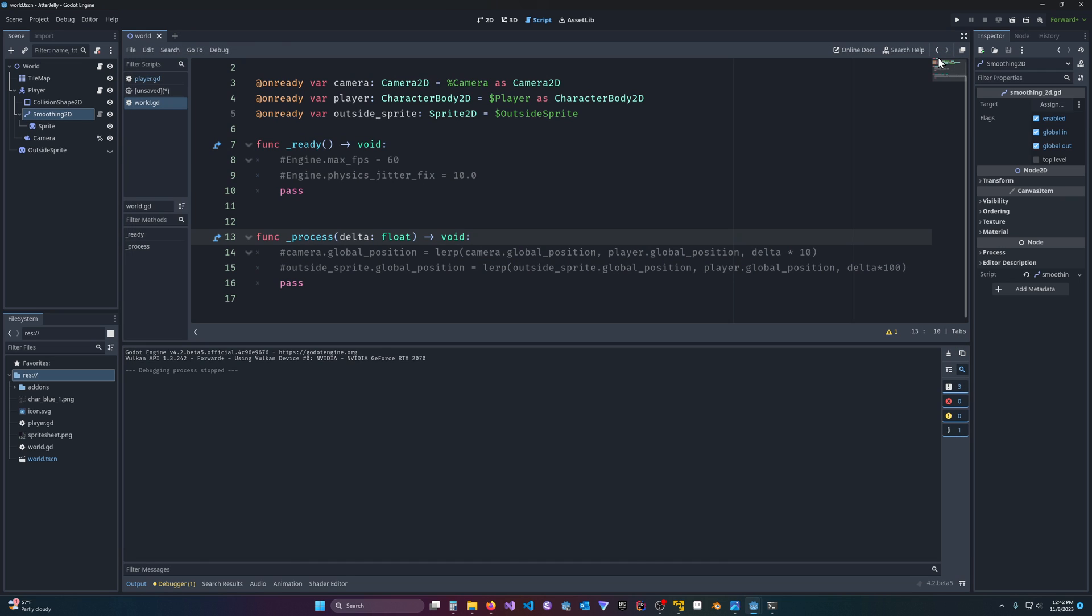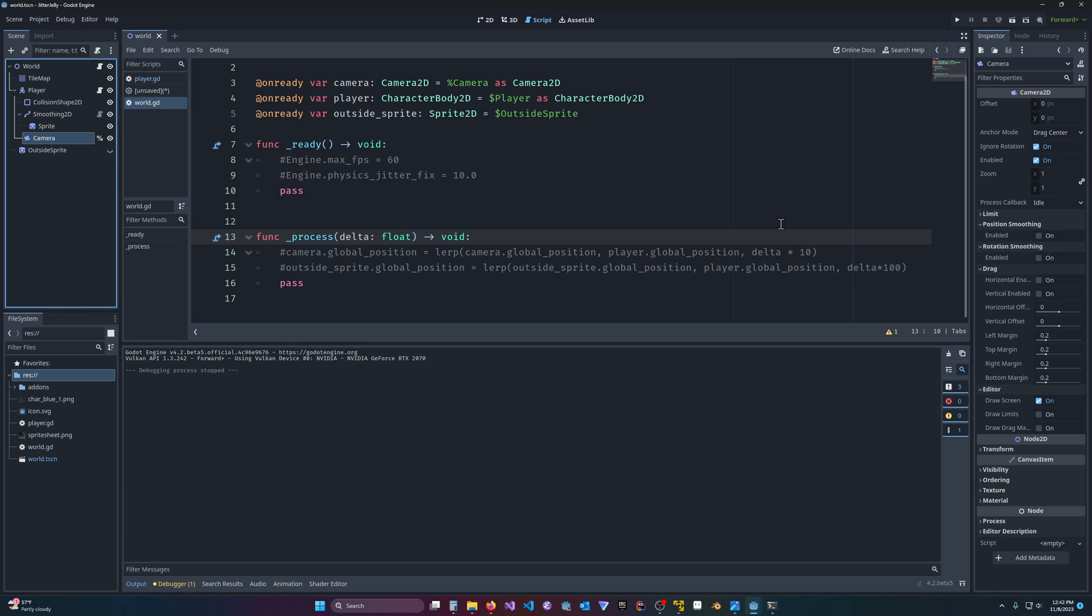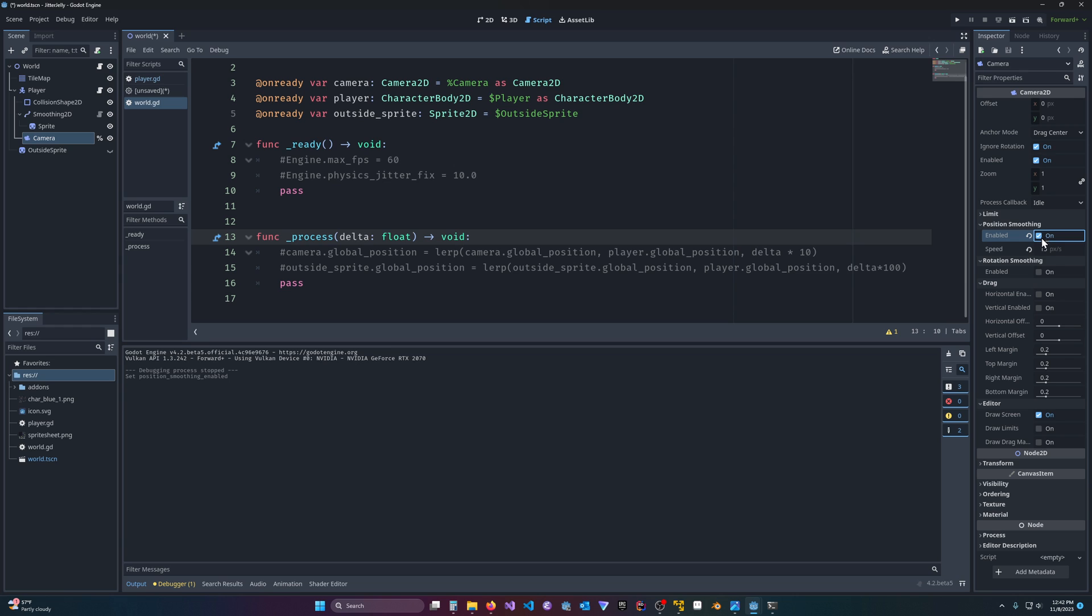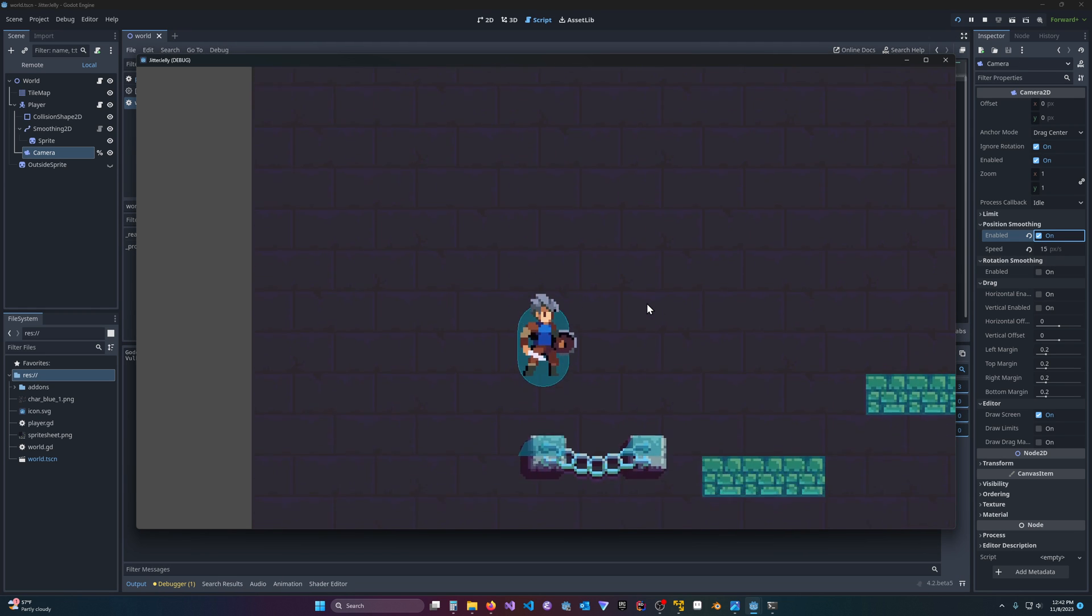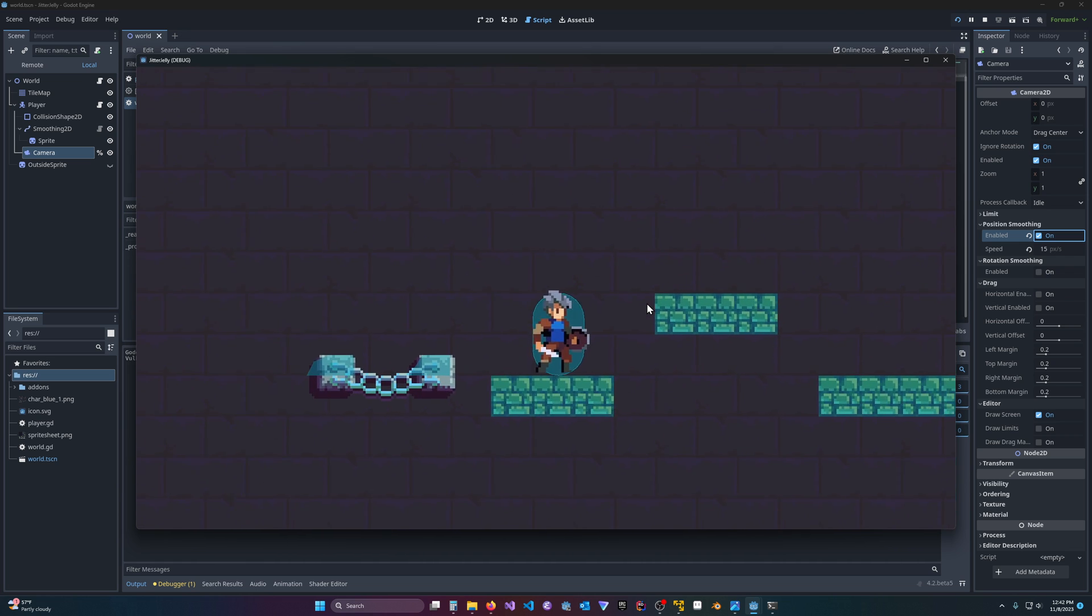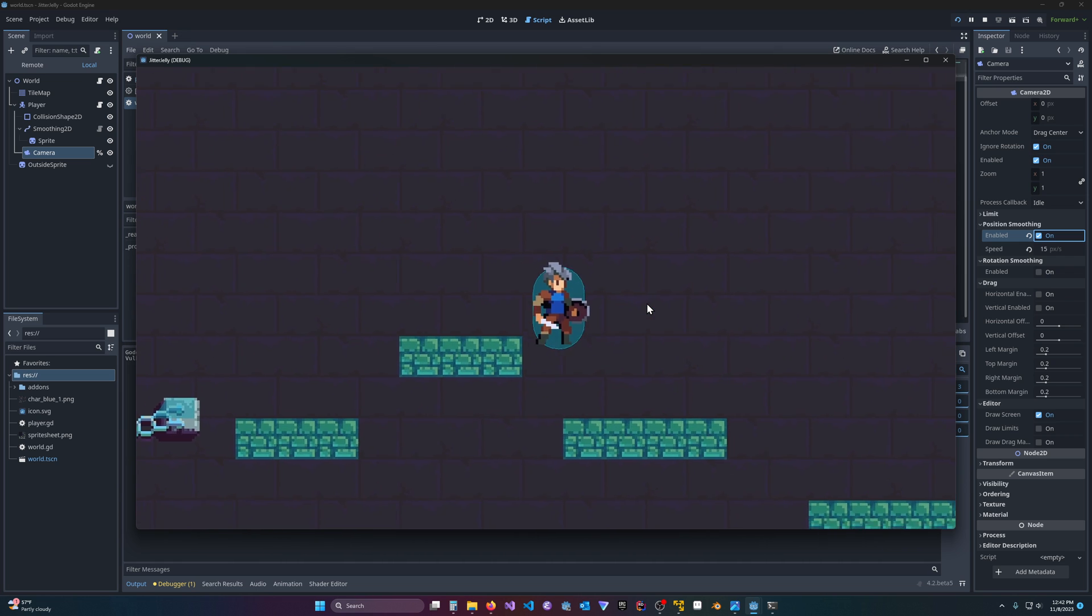And that is because my camera is not being smoothed. So let us fix that. So position smoothing, 15, and if I hit play, now it looks great.